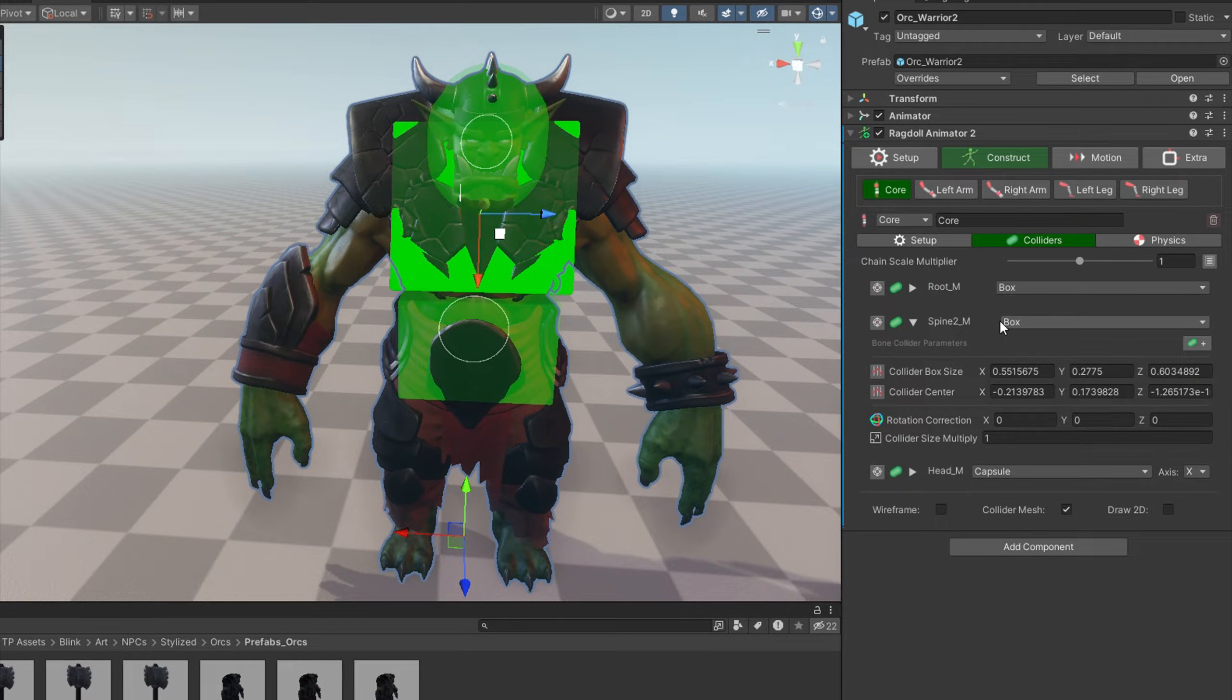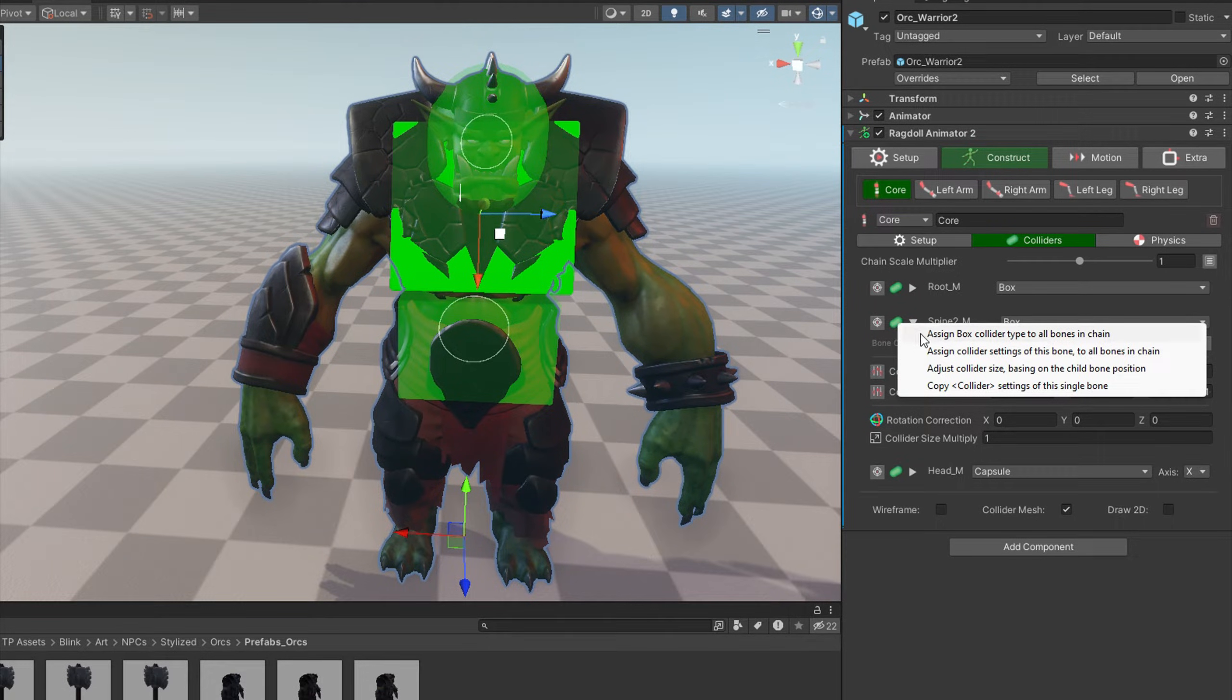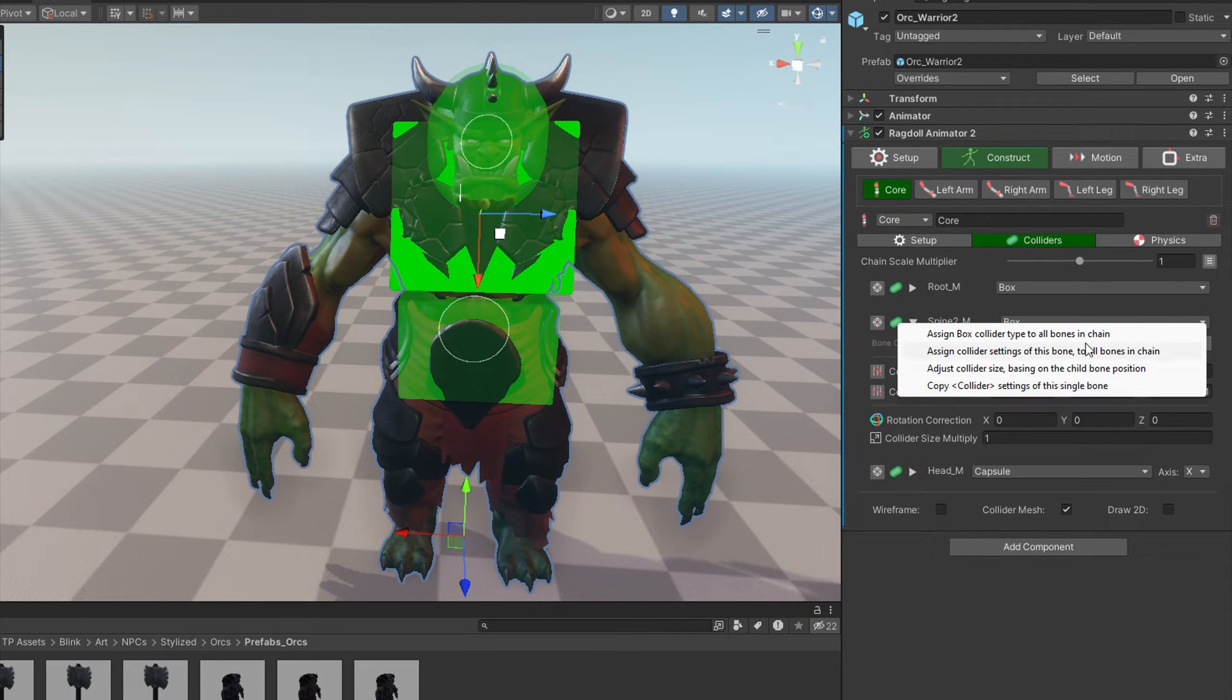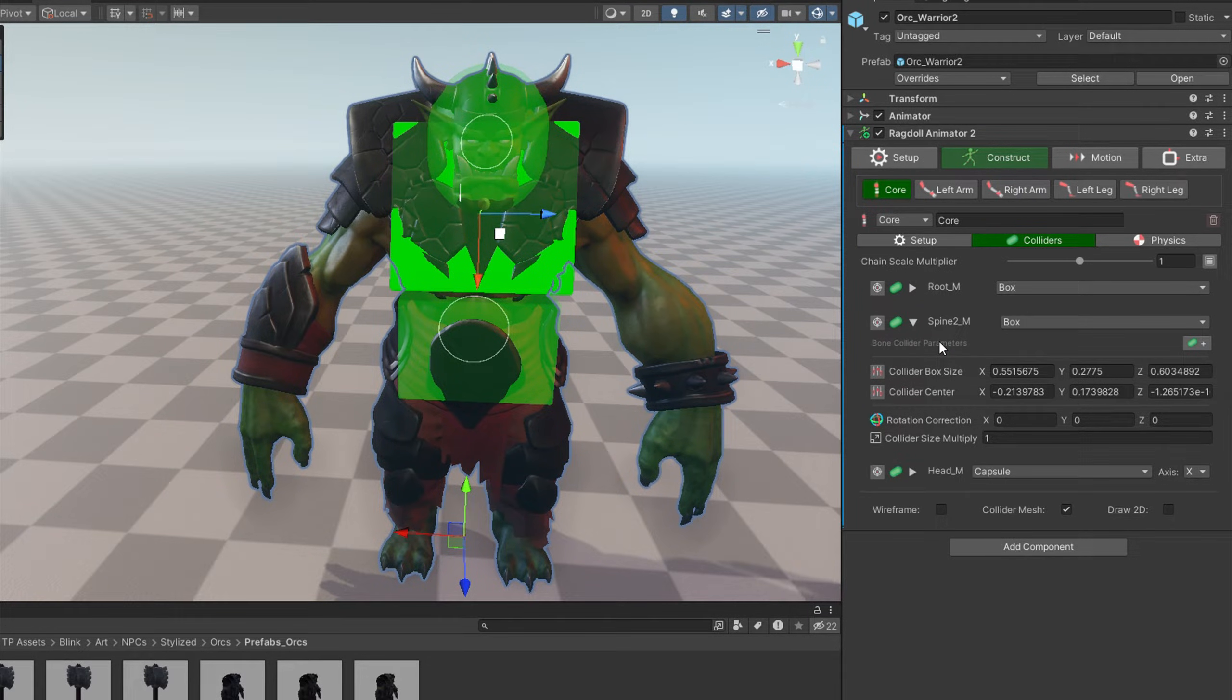And I have also another tip. You can hit right mouse button on the green collider icon, and you will find here a few more options which can be really helpful when you're setting up, for example, tails with multiple bones like 20 or more.